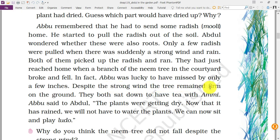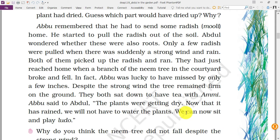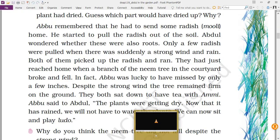Despite the strong wind, the neem tree remained firm on the ground. They sat down to have tea with ammi. Abu said to Abdul: the plants were getting dry, but now that it has rained we will not have to water them — we can sit and play ludo. Water is very essential for plants just as it is for us humans. If plants and trees are not able to get water, they will die.